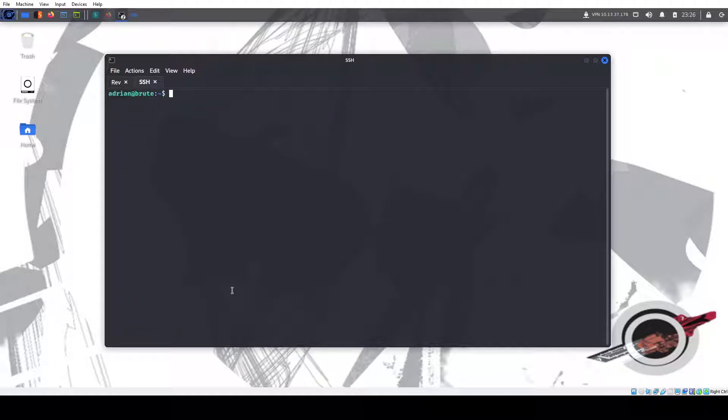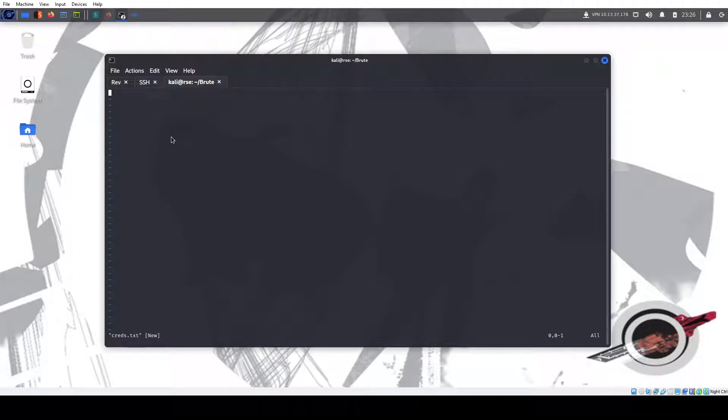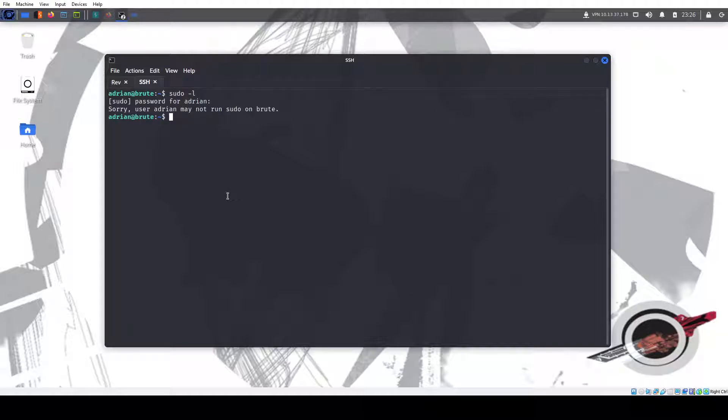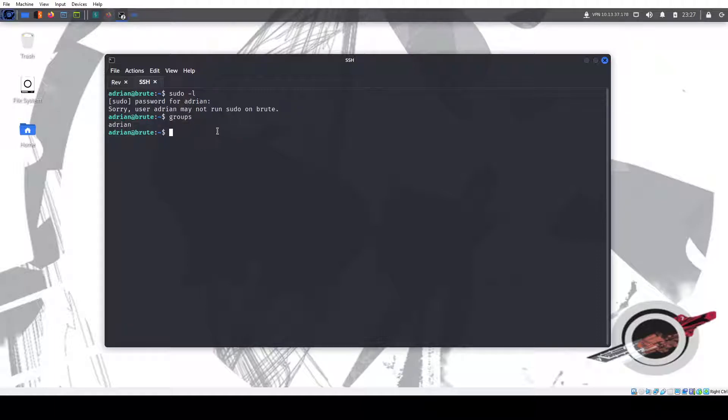So now what? Maybe I should have saved that password. Let me do that. Creds. There you go. So now we can sudo -l. Paste password. Can run sudo on group. We're not part of the sudo group. So now what?